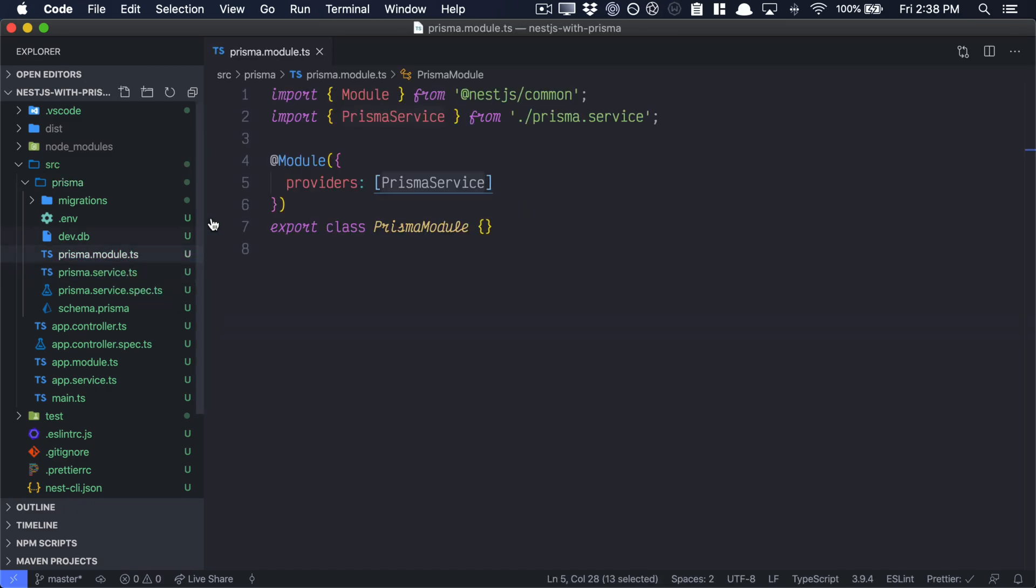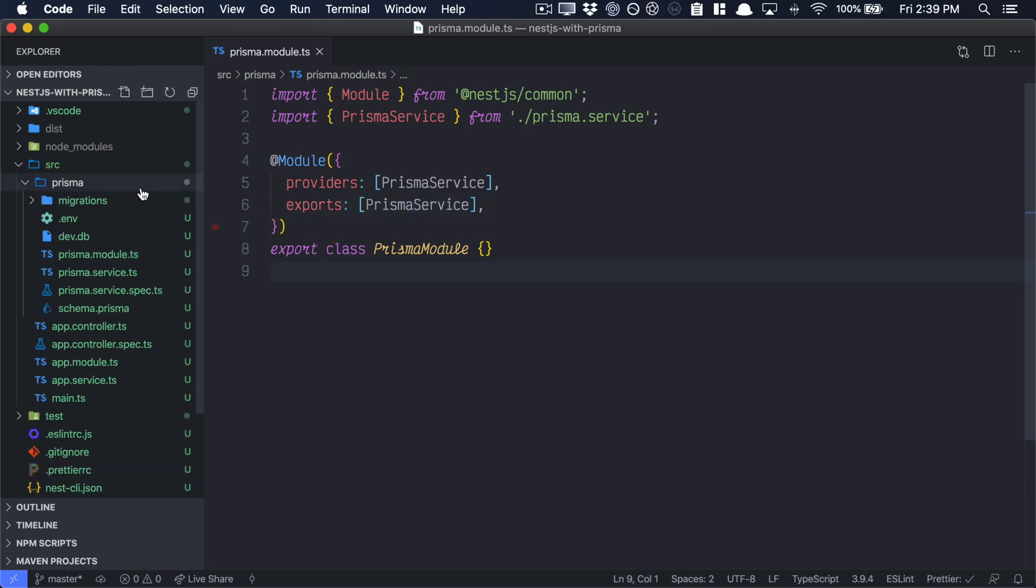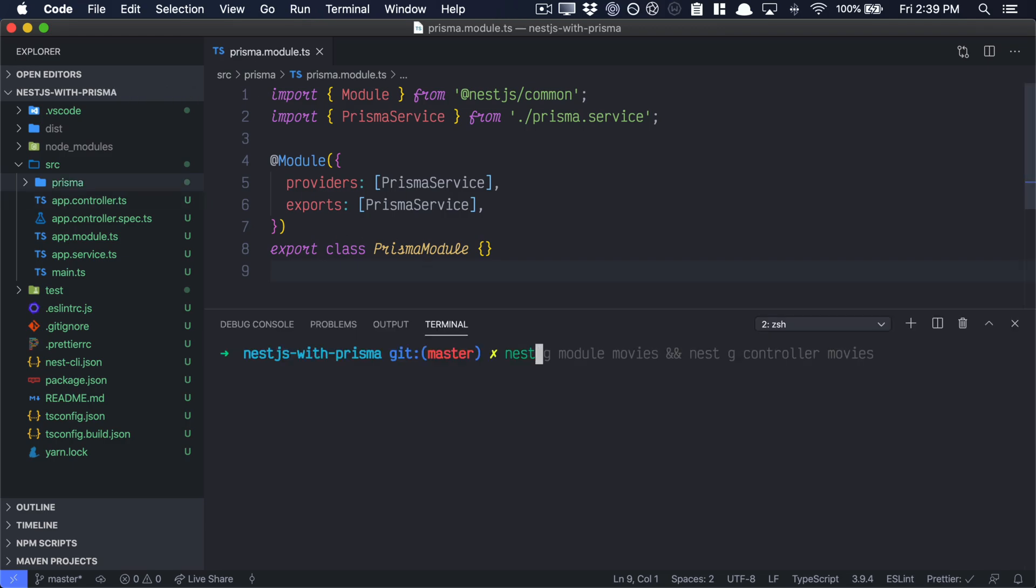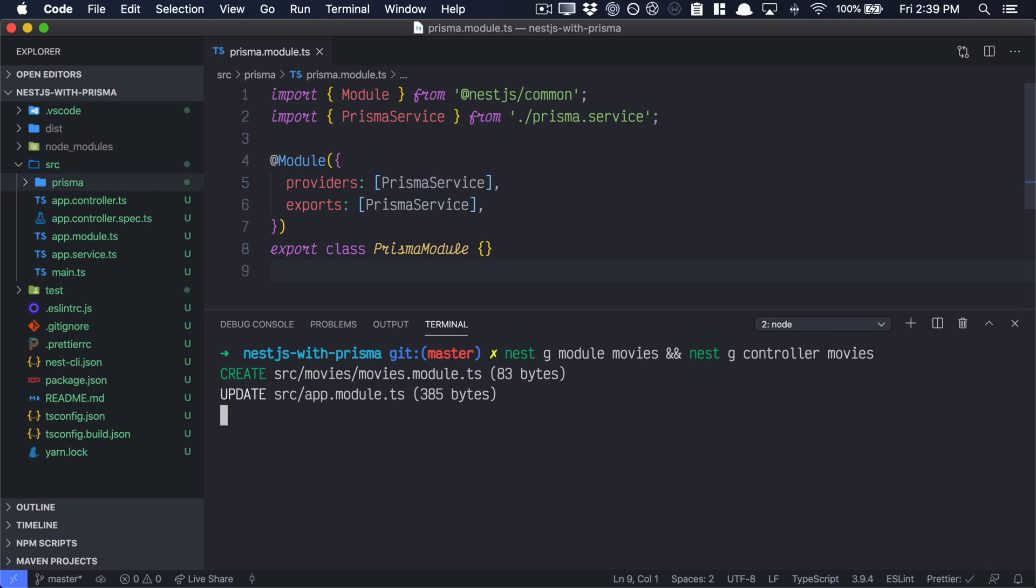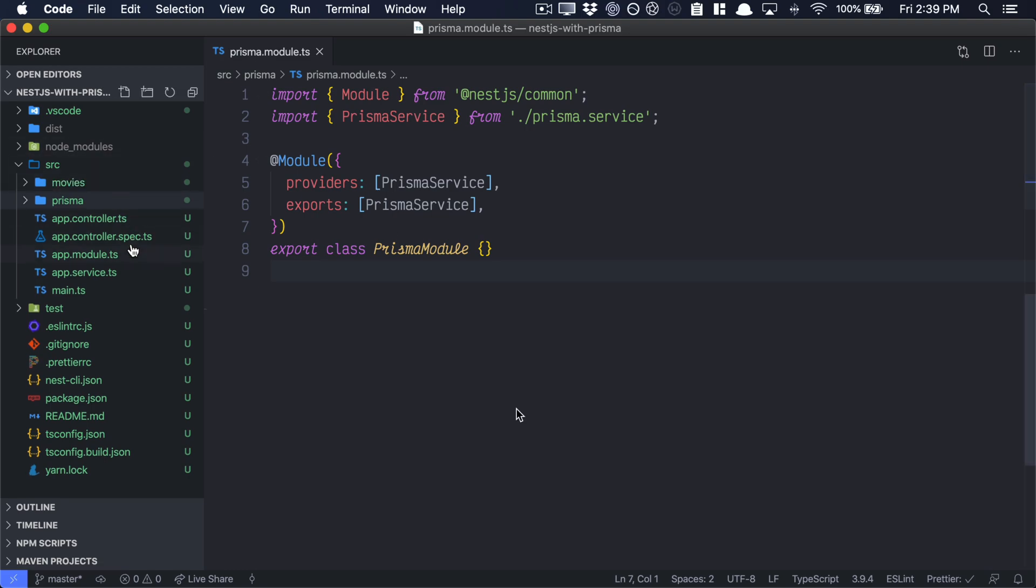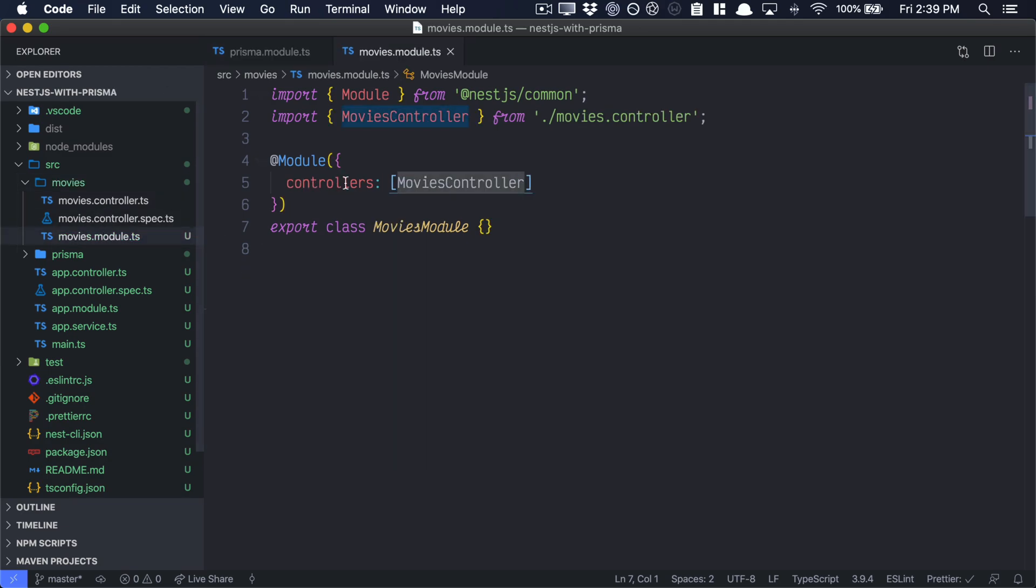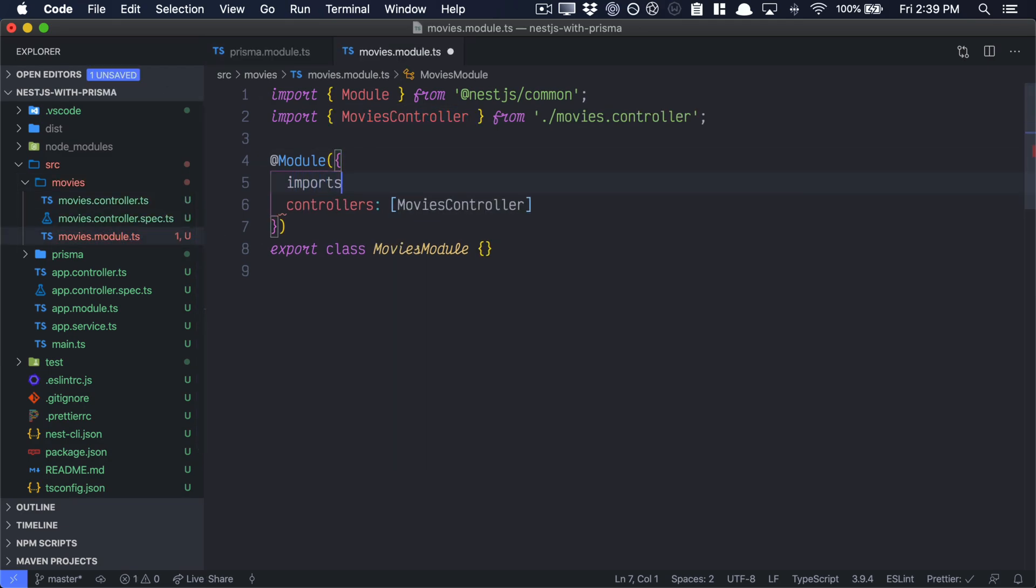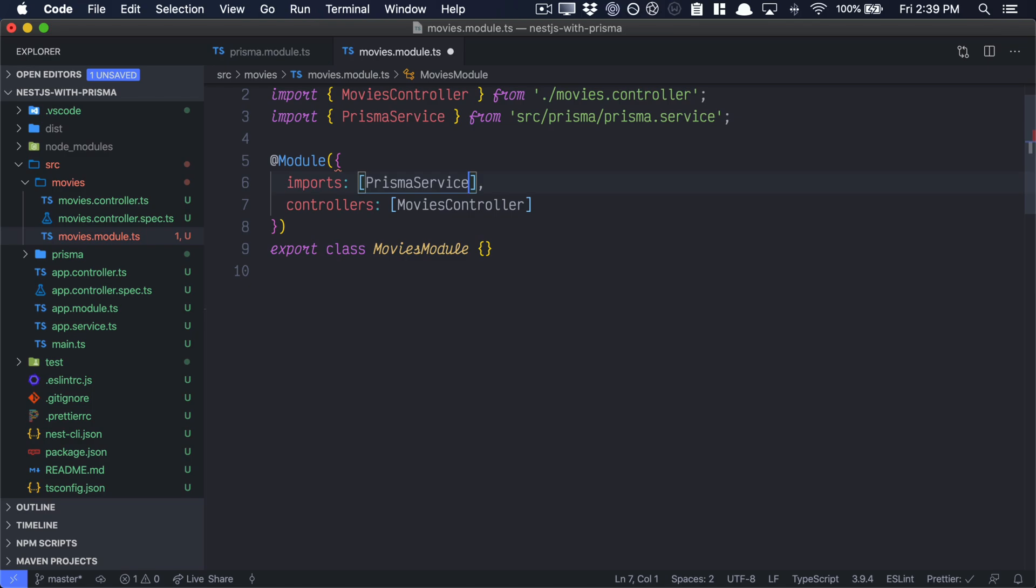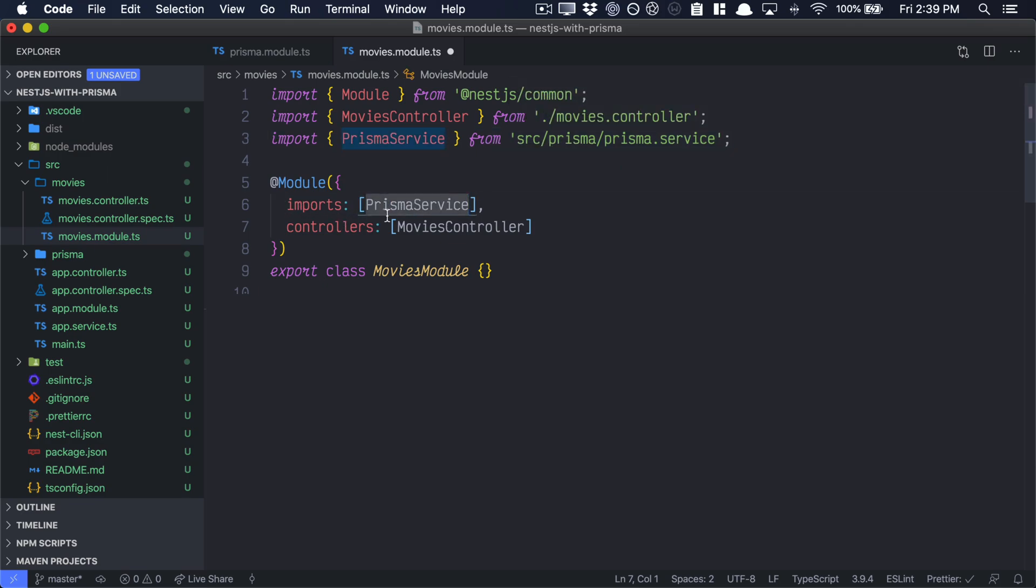And then, finally, let's go into our Prisma module, and we need to export out the Prisma service. With that, we are finished with our Prisma module, and we want to go ahead and add our movies module and our movies controller. We do that with nest generate module movies and nest generate controller movies. Inside of the movies module that was created, we'll need to import the Prisma service that we just created and we just finished. So make sure to import the Prisma service from Prisma.service and write it as an import in the module.